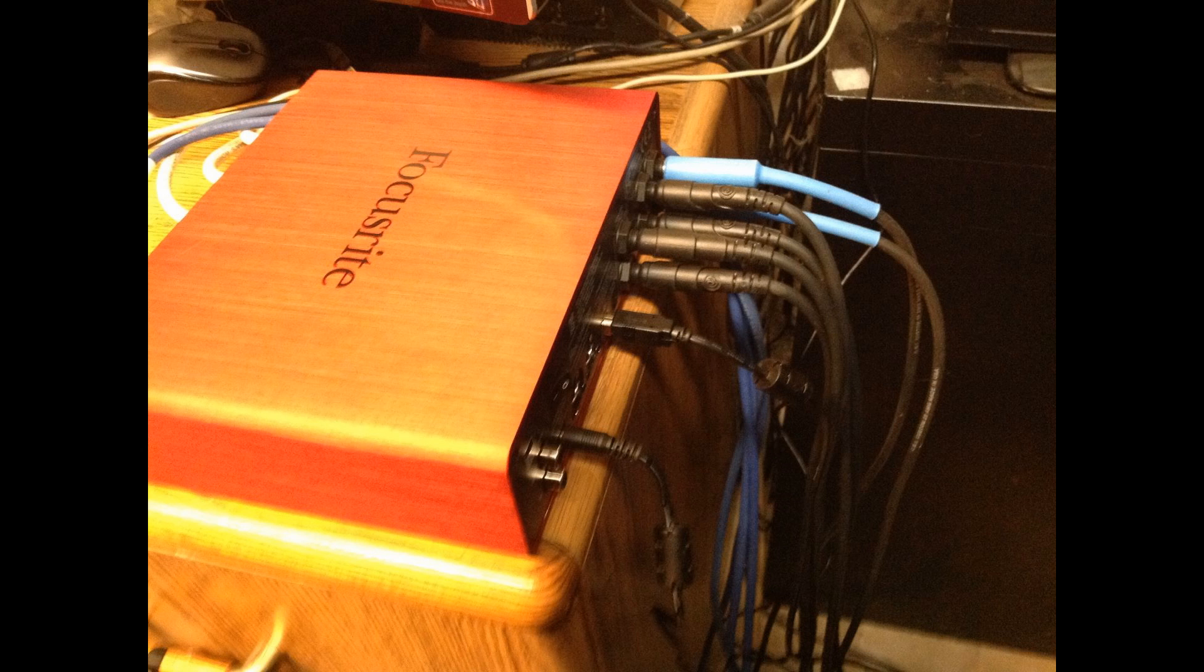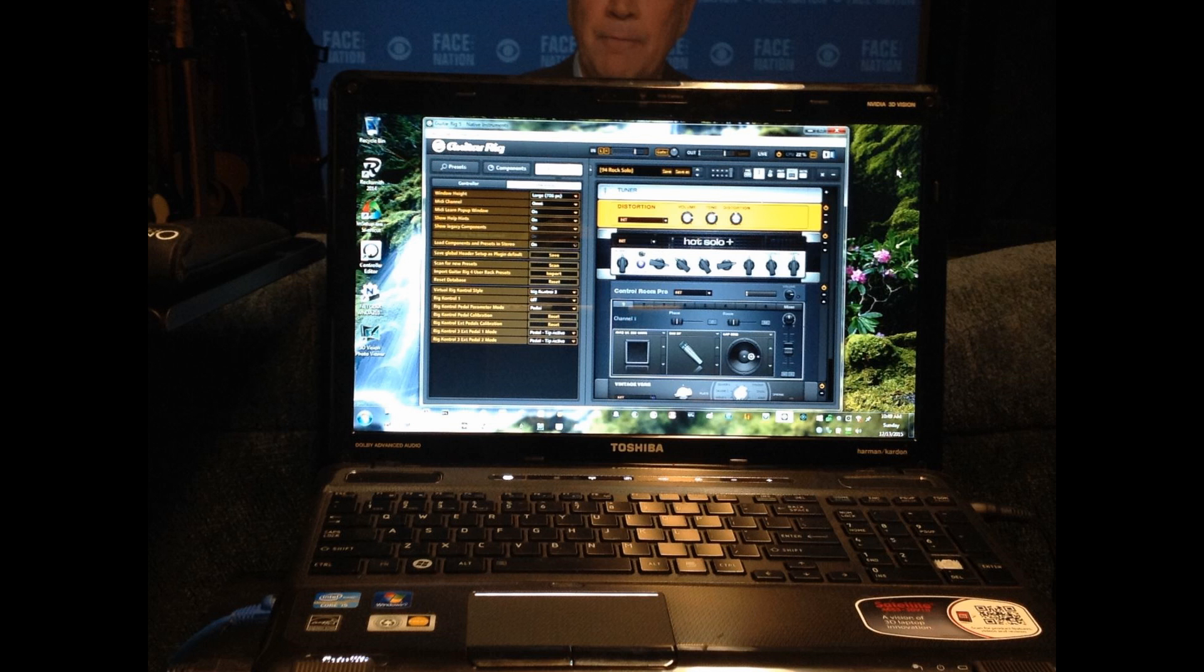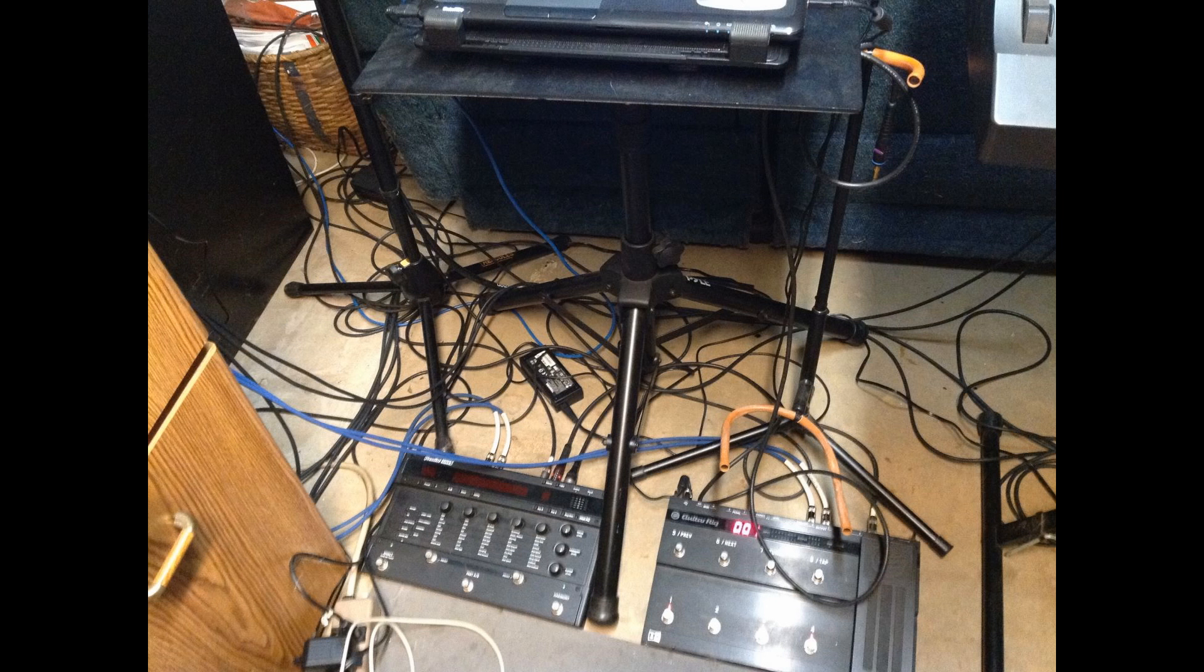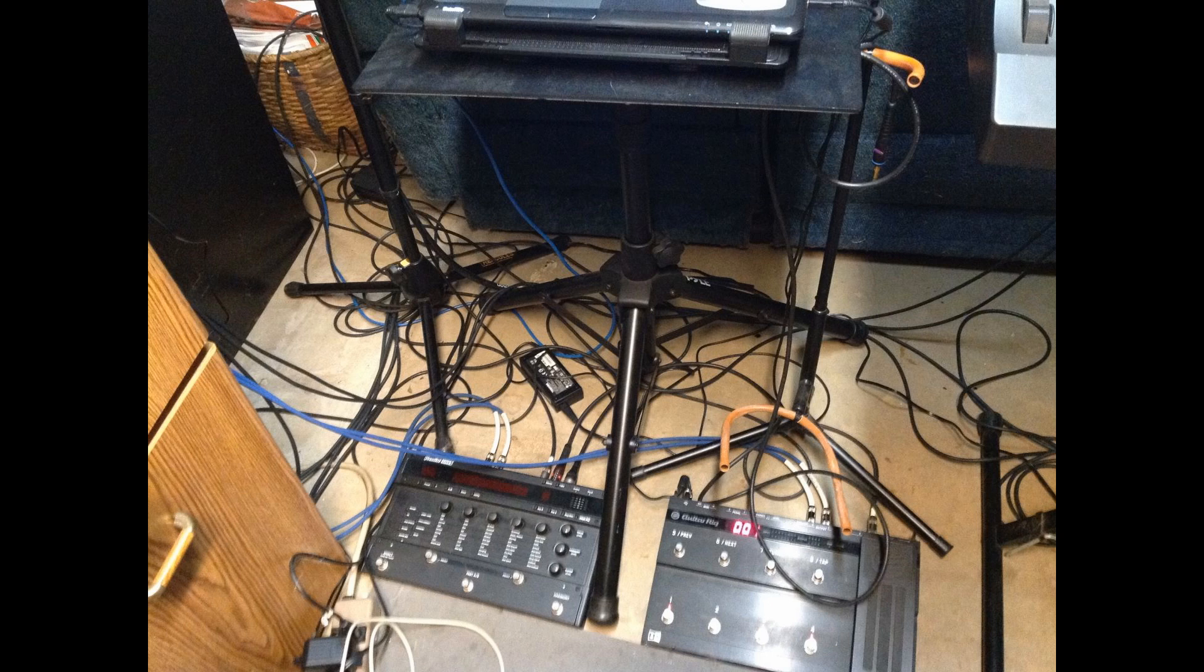I'm using Guitar Rig 5, which allows me to set up different amps, stomp boxes, all on the computer. Any sequence I want. And then the right floor pedal there controls switching through those 255 setups, turning things on and off.